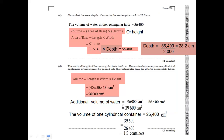Part C asks us to show that the new depth of water in the rectangular tank is 28.2 cm. The total volume is 56,400 cm³. Using volume = area of base × depth, where the base is 50 × 40 = 2,000 cm², we get depth = 56,400 ÷ 2,000 = 28.2 centimeters. This confirms the new depth of water in the rectangular tank.